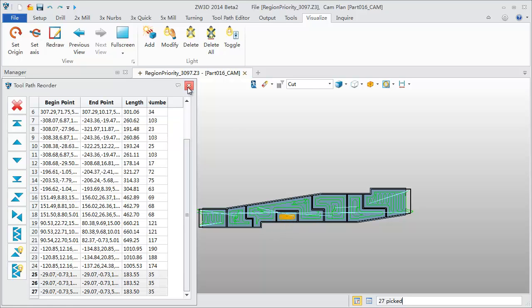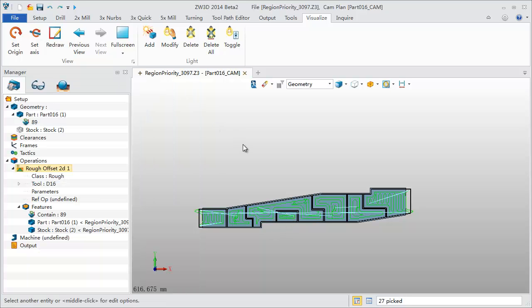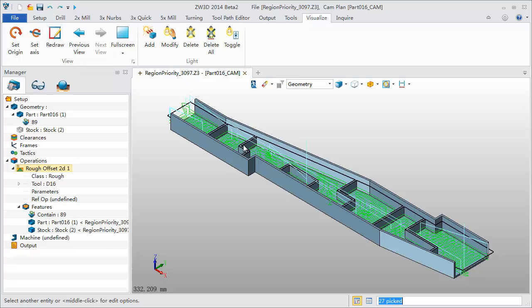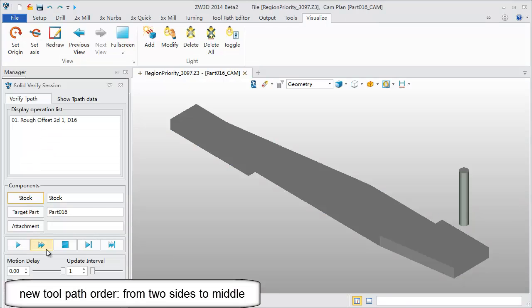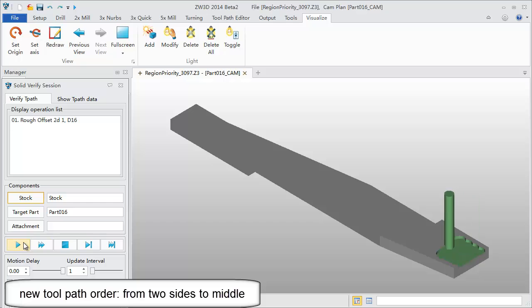Once you're finished, let's use Solid Verify to check the results. The optimized toolpath will produce much improved results.